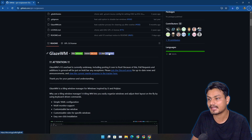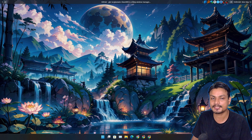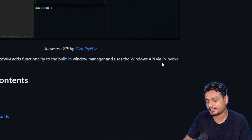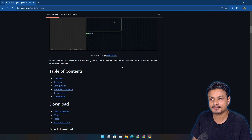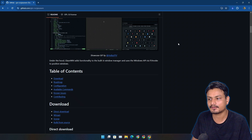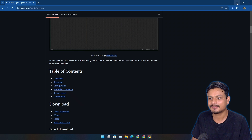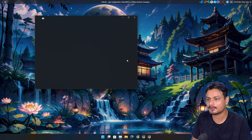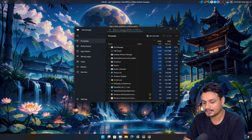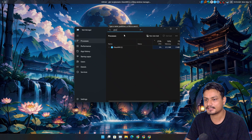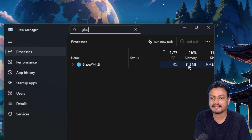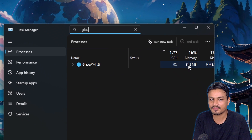Another really cool thing about this app is that it doesn't use much system resources. It uses the Windows API to do almost everything — like for positioning windows. So it doesn't have to use a lot of resources. Let me show you how much resources it's using. It's a lightweight program. I'll search for GlazeWM and you can see 0% CPU usage and only 81 megabytes of RAM.